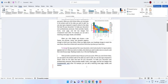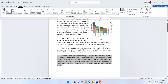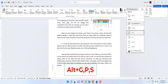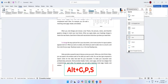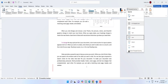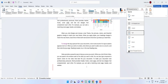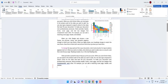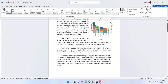To adjust paragraph spacing, select the paragraph and press Alt+G+P+S — now you can select spacing options like Double, Relaxed, Open, Tight, or Compact.